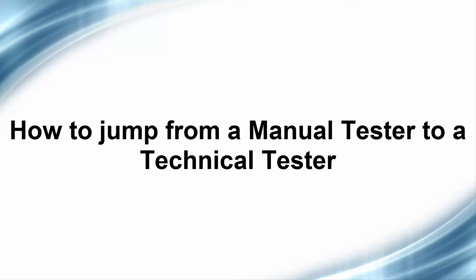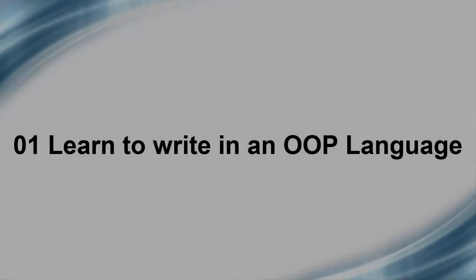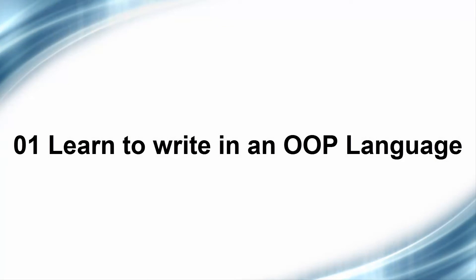Let's now start looking at what I think are the top 10 tips. Number one: learn to write in an OOP language. For a manual tester to make the jump to a technical tester, it is important that they are able to write and read in an OOP language. An OOP language stands for object-oriented programming language. Java, C#, C++, they're all examples of an OOP language.